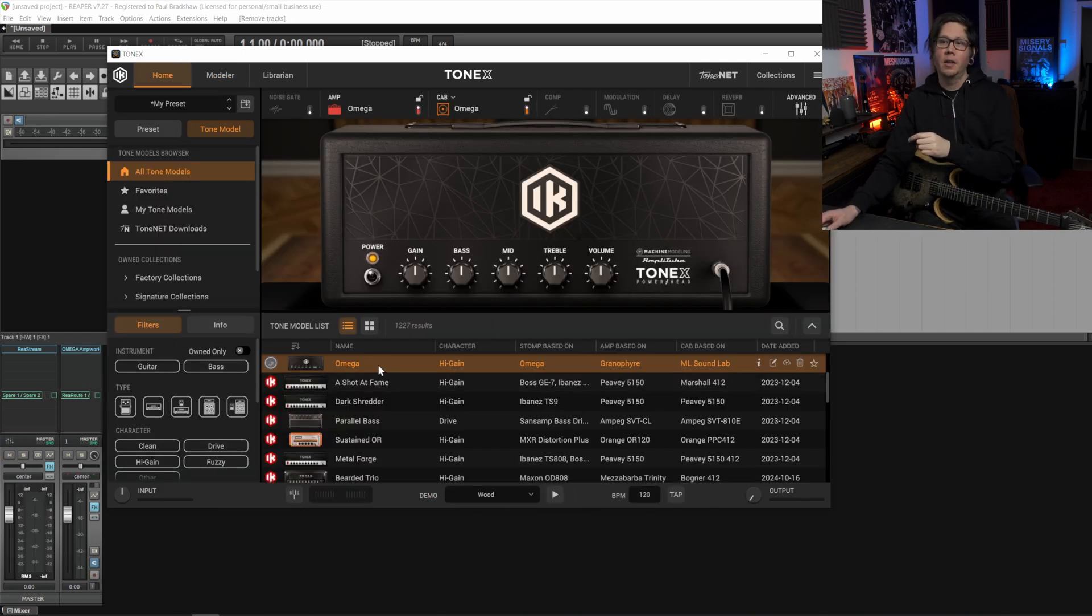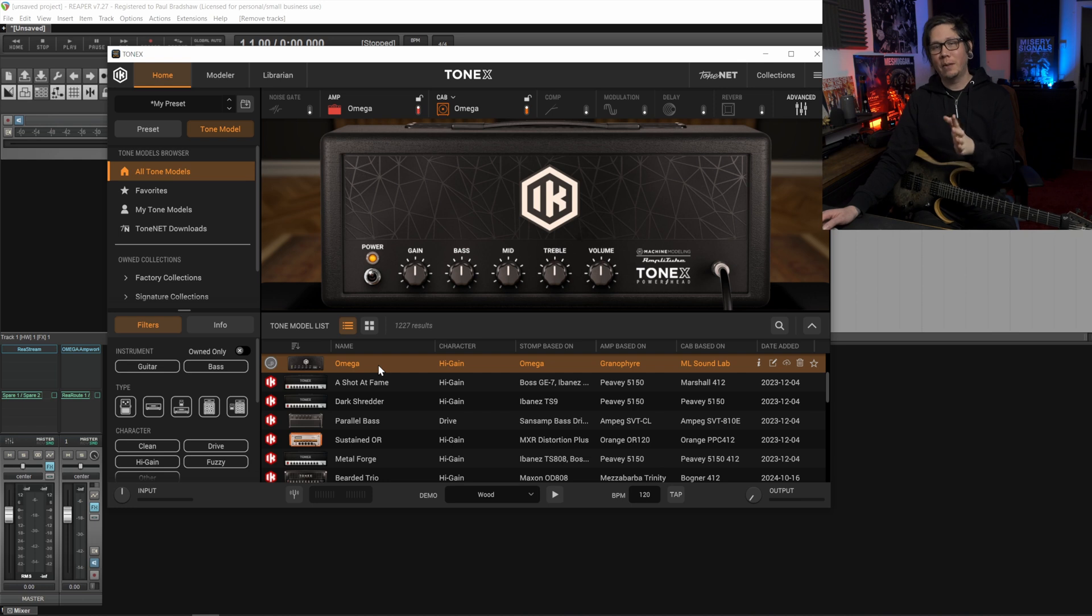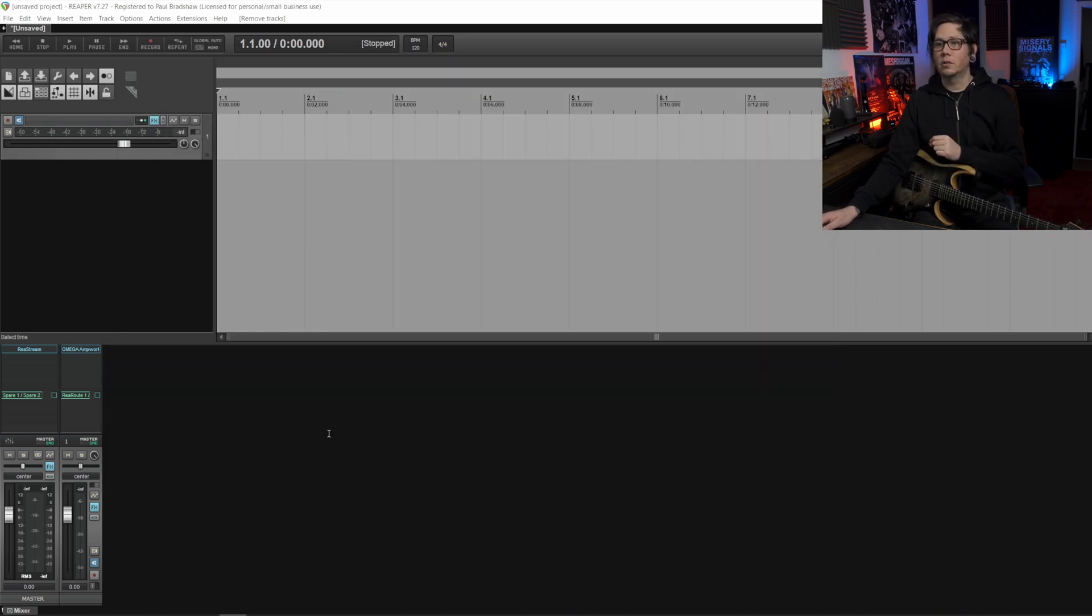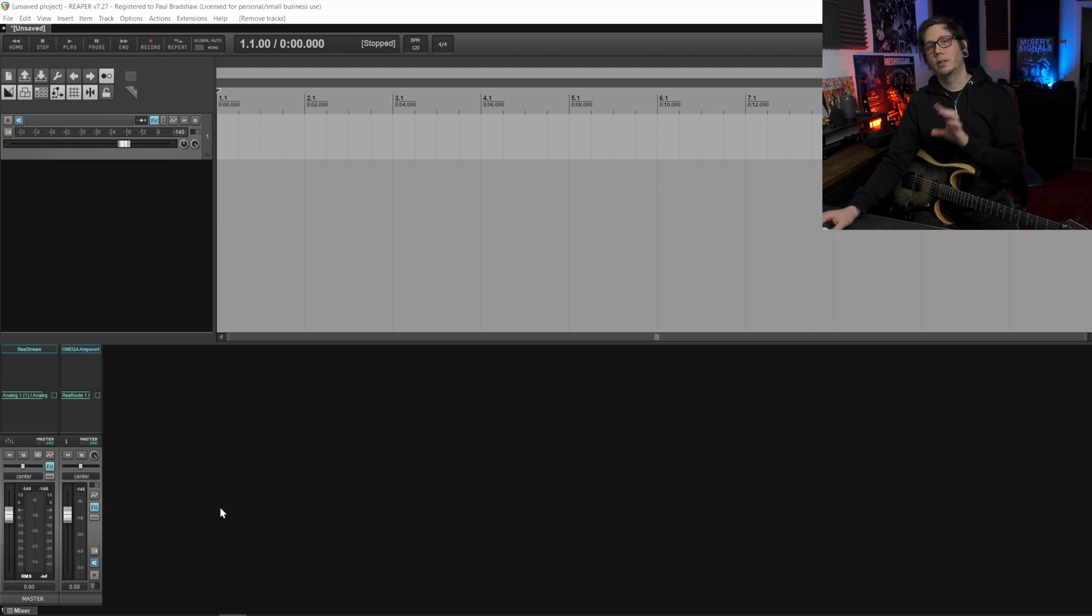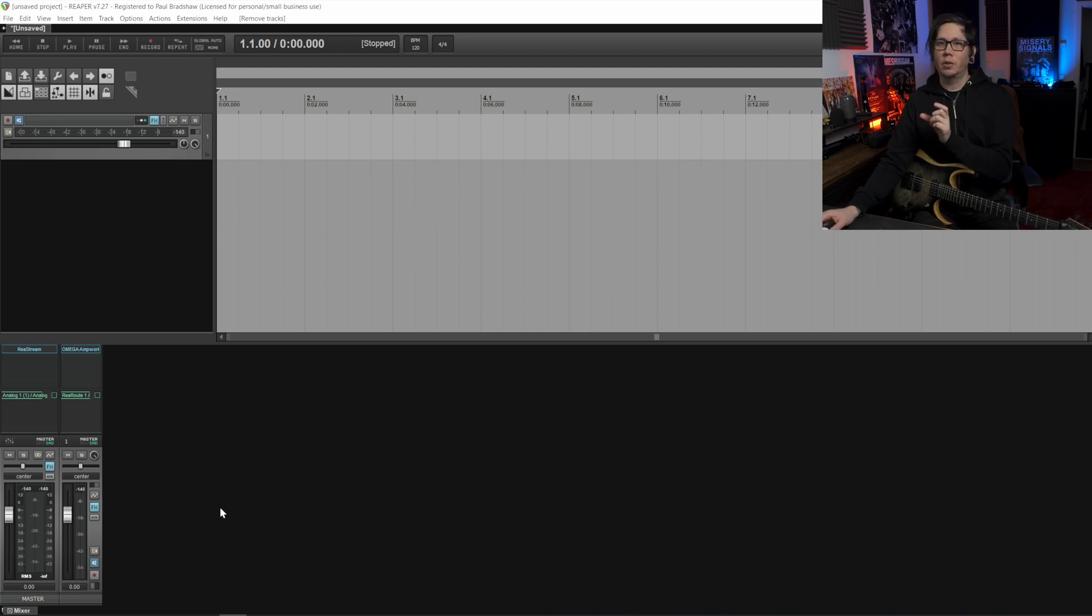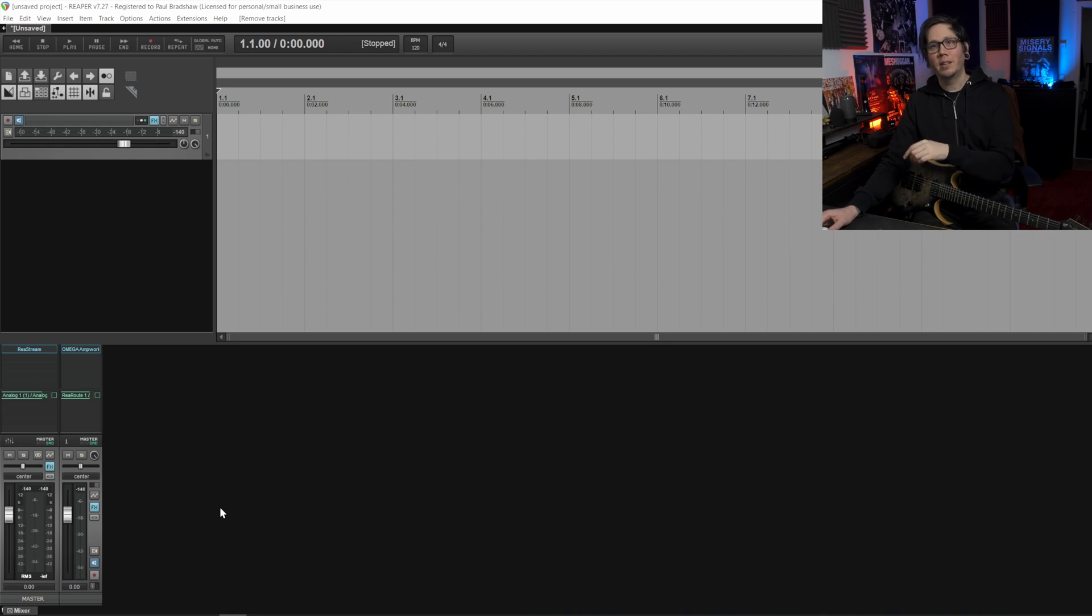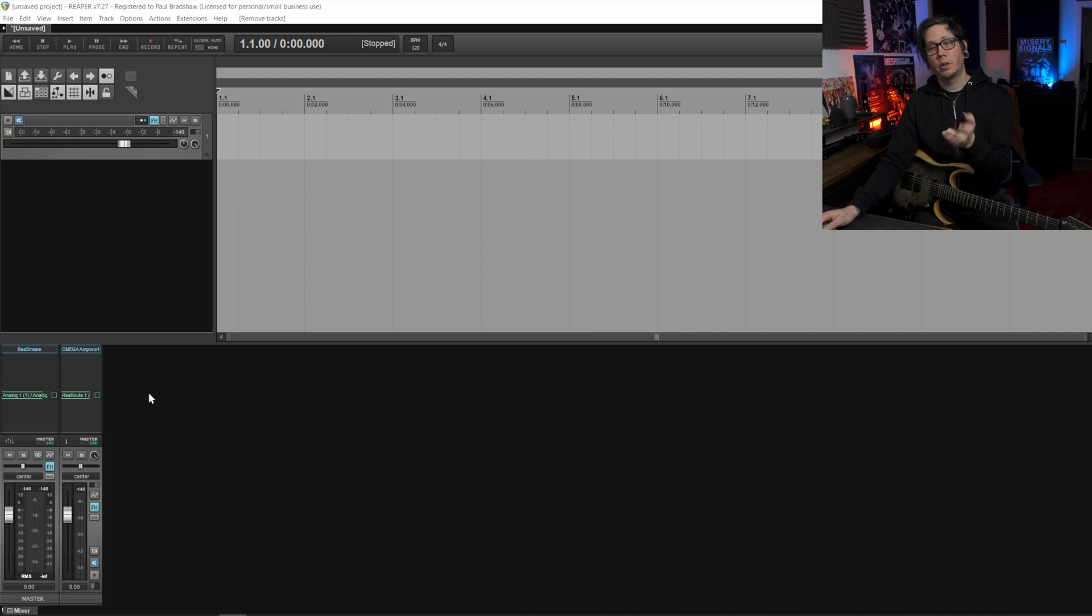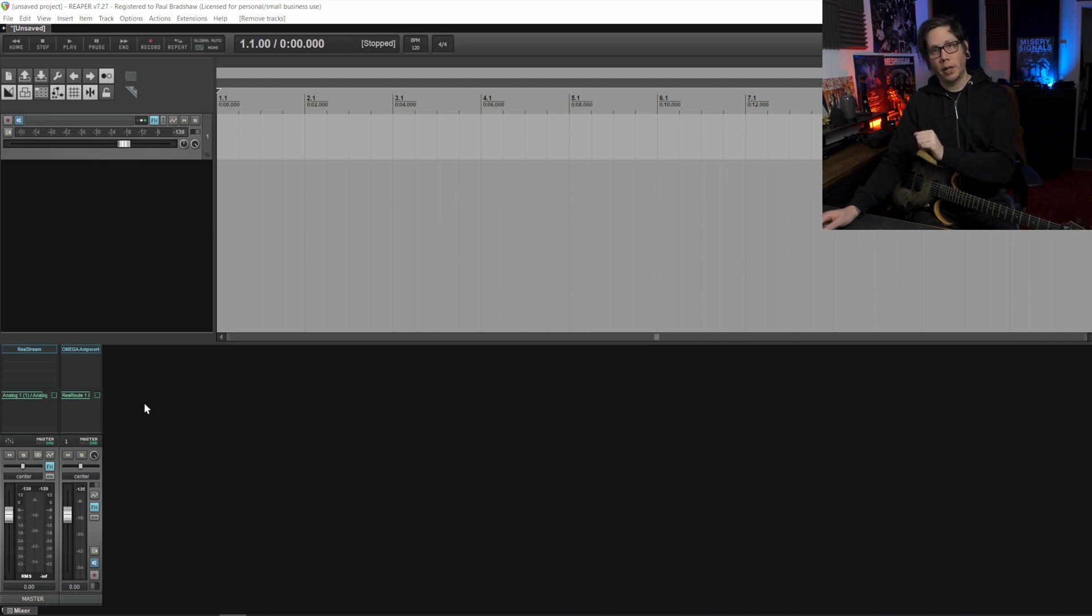So there we have the capture that we just made within Tonex and we can leave Tonex open here so I'll just minimize that. I would suggest opening up a second track within Reaper so that we can quickly A/B between the source, the plugin chain that we just captured, and then the capture within Tonex.